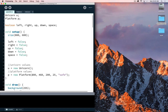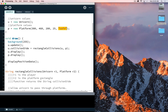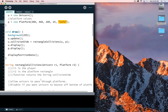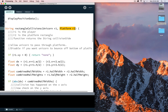When creating a new platform, it gets x, y, width, height, and a string for its type. Inside the main program, we are looking at rectangle collisions between the unicorn and the platform.